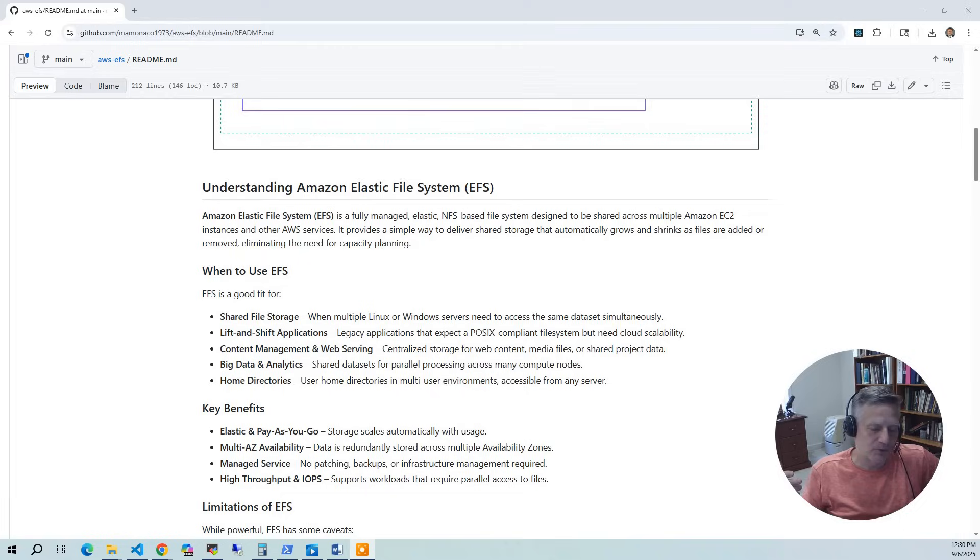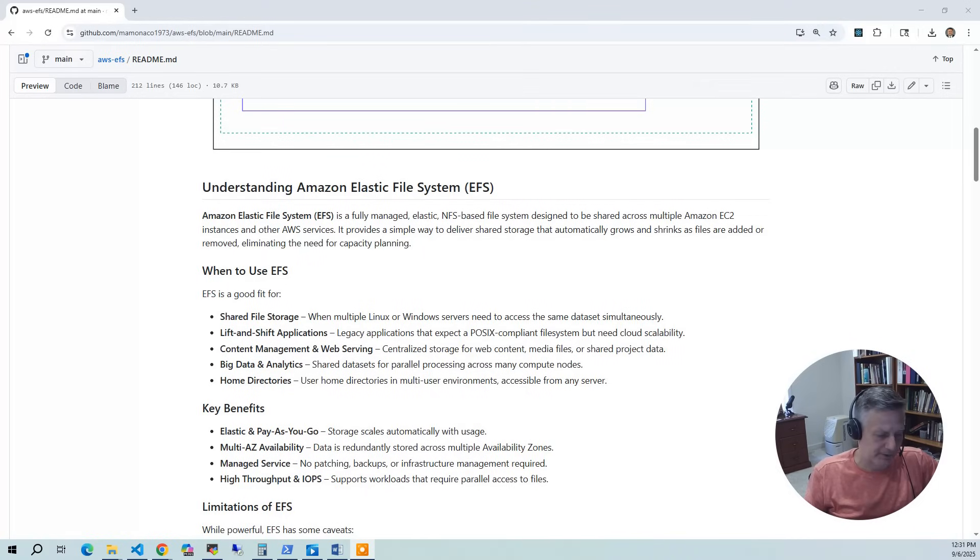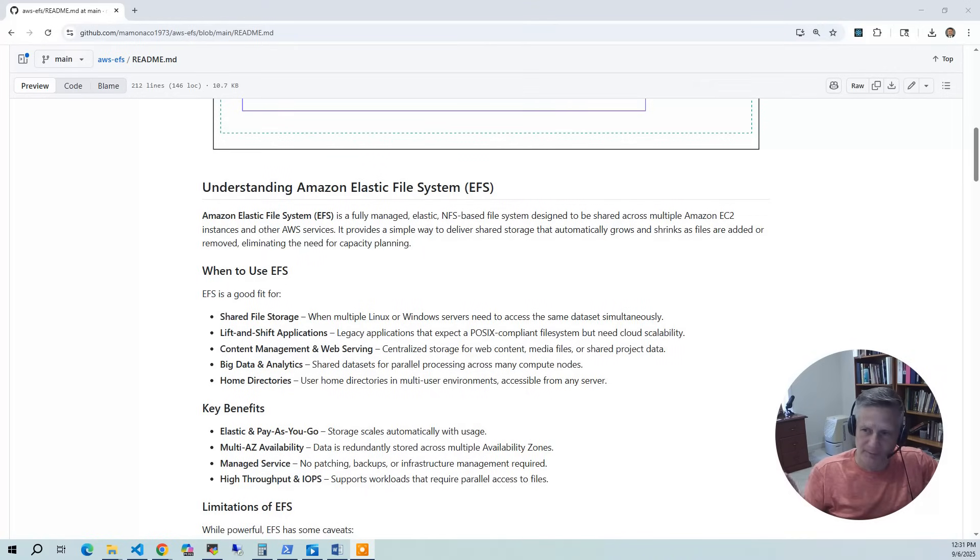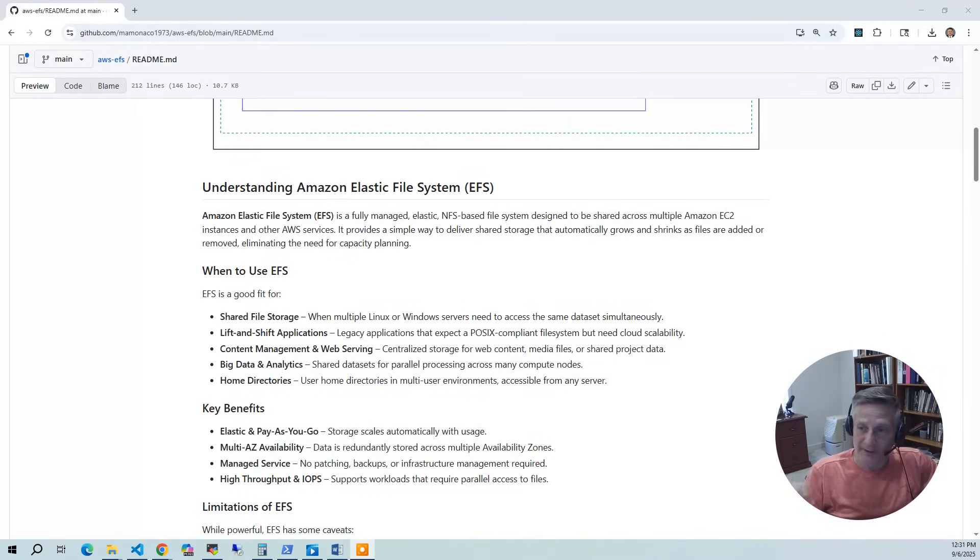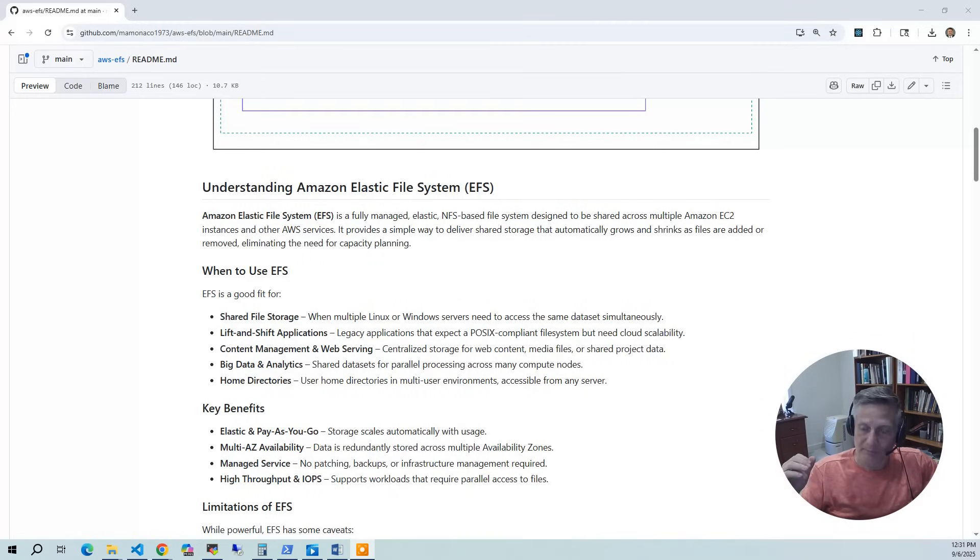So why do people choose EFS? It's the pay-as-you-go model that people really like. It's pay-as-you-go. It just expands up. You'll see in the demo, it shows something like 7.9 exabytes. And it's multiple AZs, and it's a managed service, so there's no servers to patch. It's all handled for you. The backups are handled in the console.